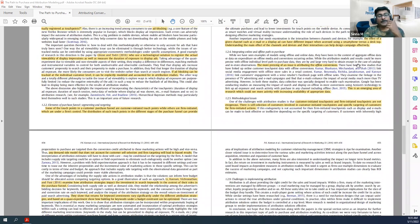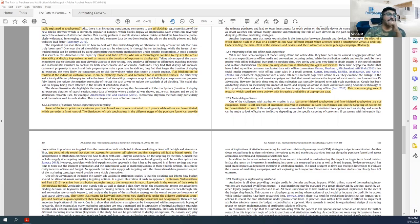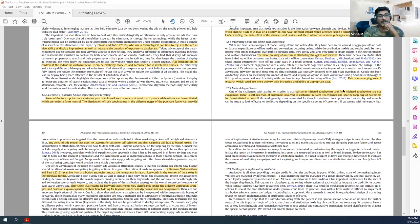Different channels also have different impacts on different devices, based on the format of the content. For example, viewing an email on a desktop versus a phone is different and has a different impact — that needs to be considered in future research. Integrating the online and offline path to purchase has always been a very big pain point, and this needs more work.